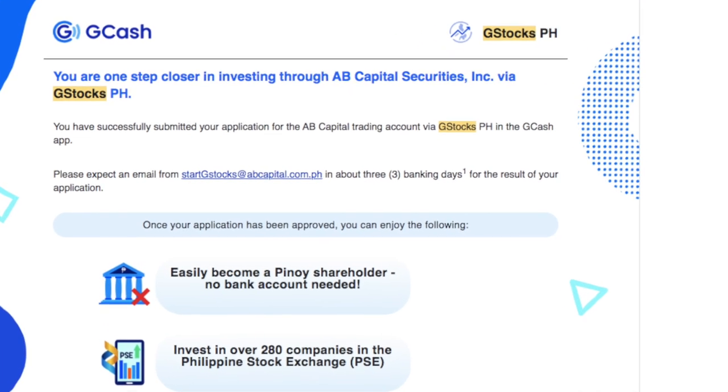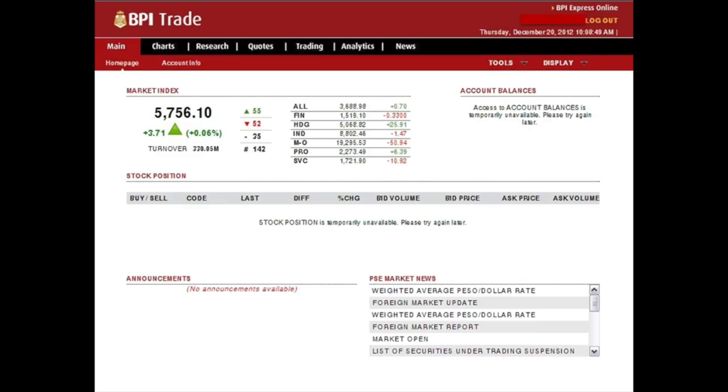My second observation is about processing times. The lead times were according to what G-Stocks, GCash, and AB Capital promised — in fact, they over-delivered. I would have liked it better if I could immediately register, and maybe the registration process could be just one step instead of two. I understand the need for time to properly handle the transfer of money from GCash to AB Capital — there's a lot of work that goes into it. But comparing this to my previous experience with BPI Trade and BDO Securities, when you move money from your main savings account to your trading account it happens instantaneously. So it's not all bad, and I hope in the future it can be even quicker.